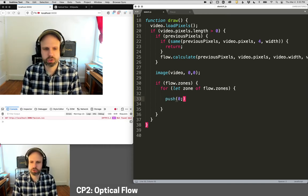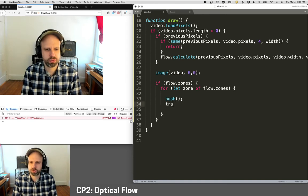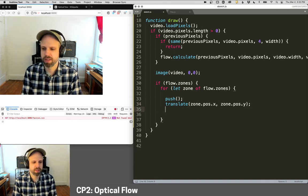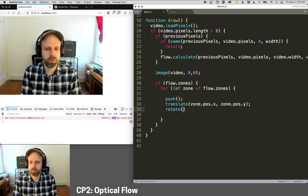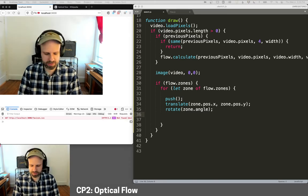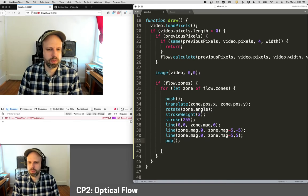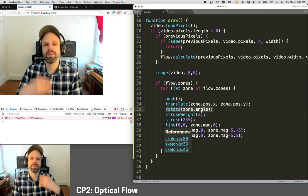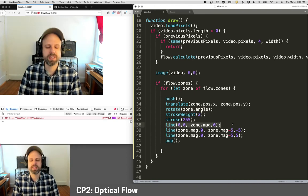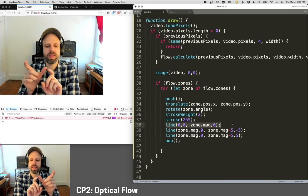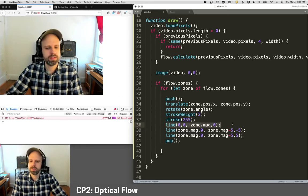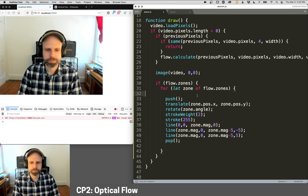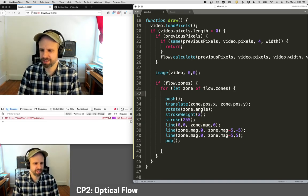Then we can draw these. So let's do a push, push translate to zone.position.x, zone.position.y, rotate zone.angle. And you know what? I'm just going to paste this because you get the idea. Boom. So we rotate by the angle. I'm doing some stroke stuff here and then I'm drawing little arrows. So this first line here is just from the middle of that grid point at the right angle and the length magnitude is like the intensity. And then I'm drawing the little arrow points here.